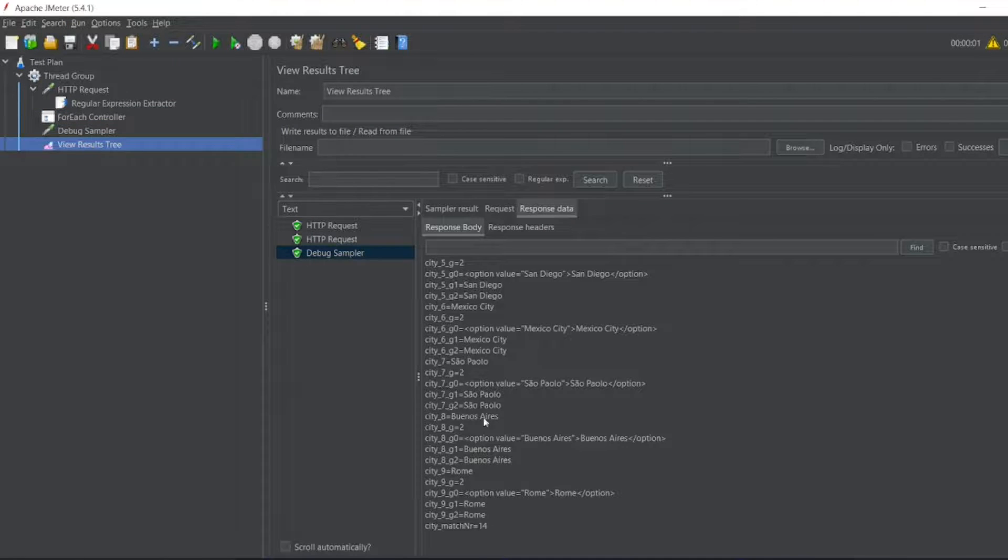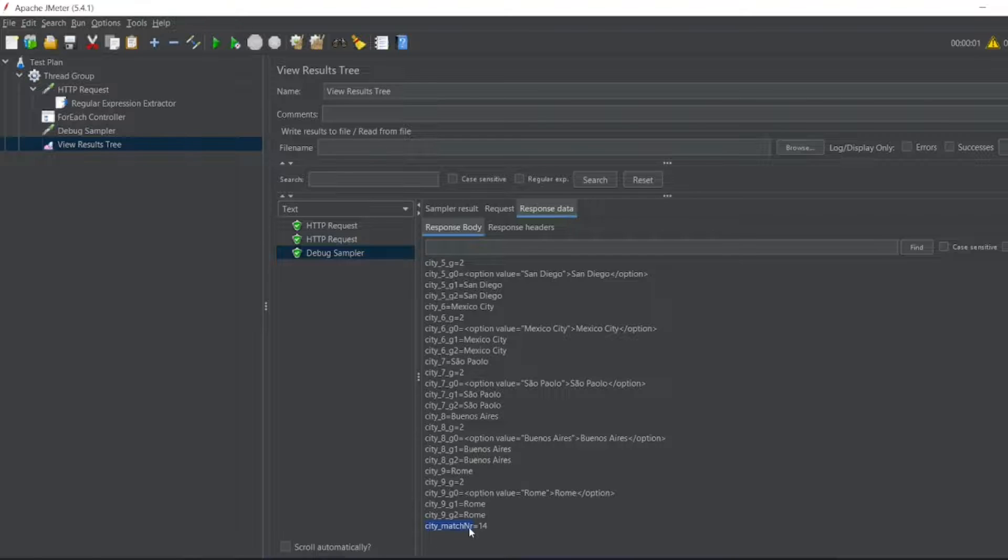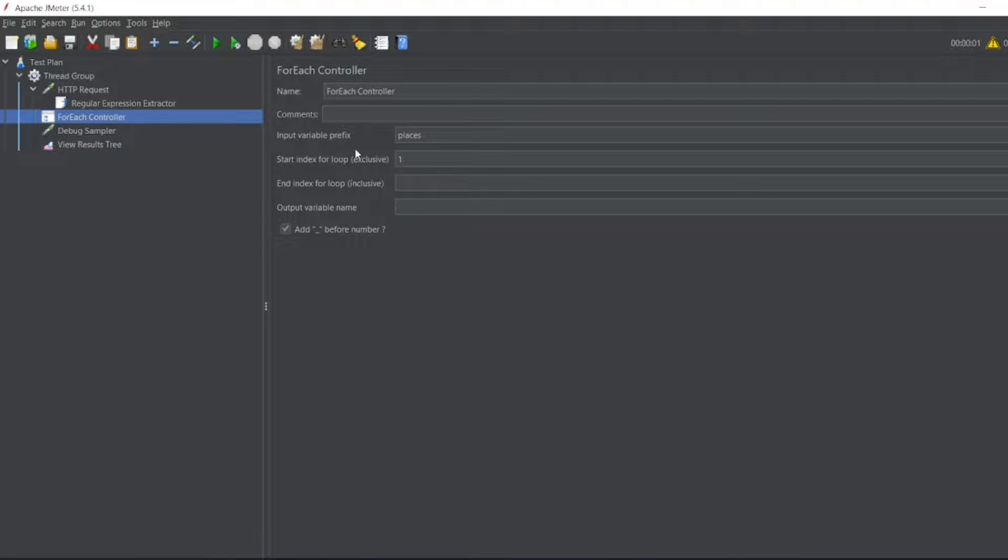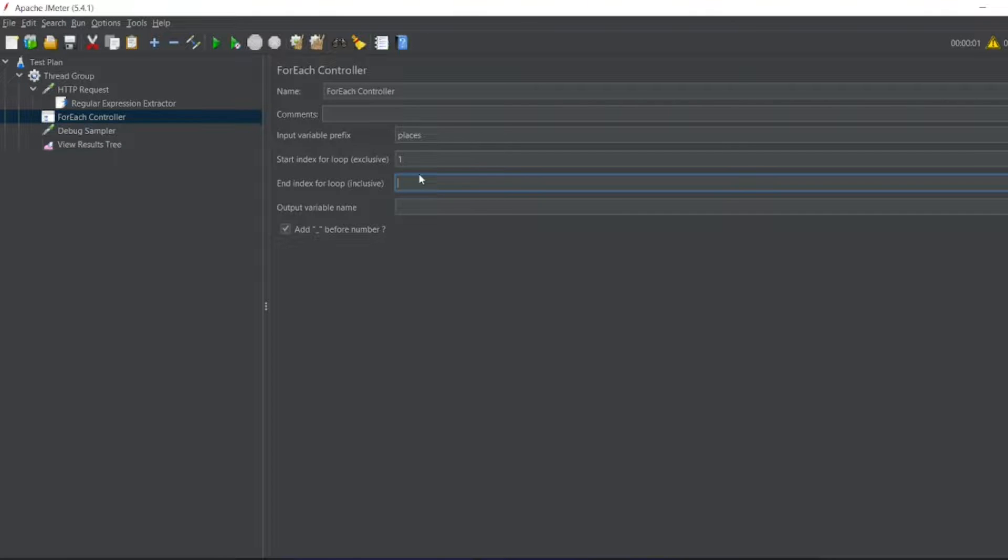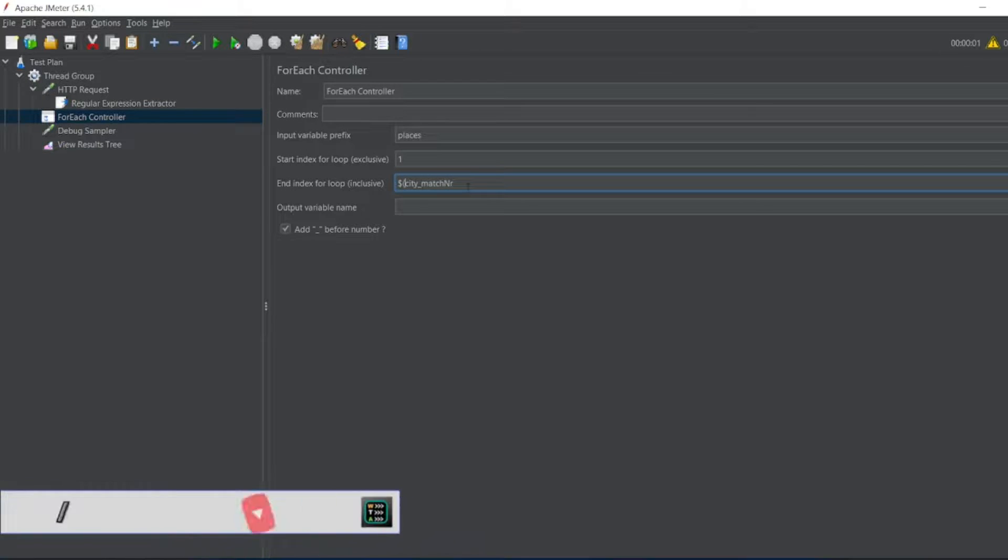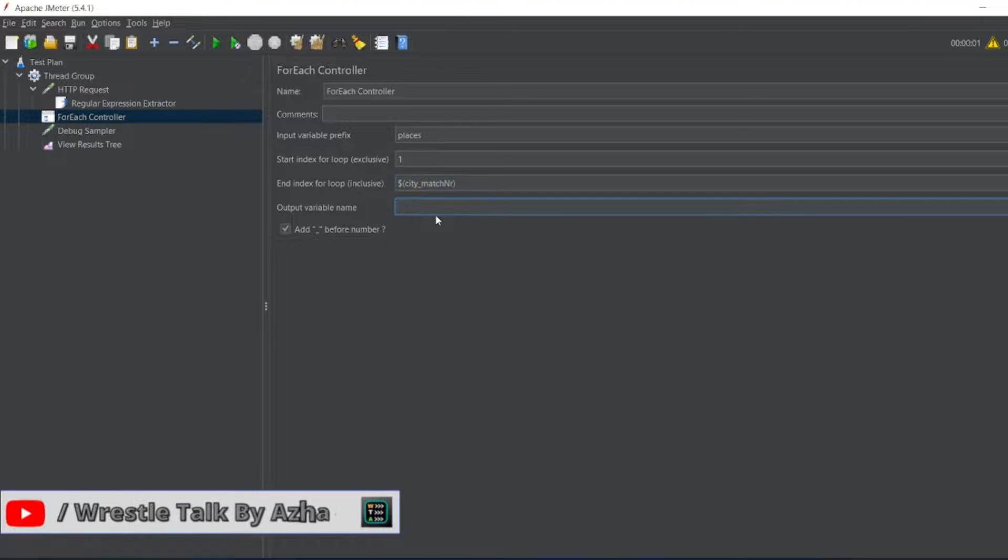This is the index. We gave the first loop as one. What will be the last loop? If you see the view results tree, we have a variable city_matchNr which is 14. This can be dynamic, so I'll write dollar open bracket close bracket city_matchNr.